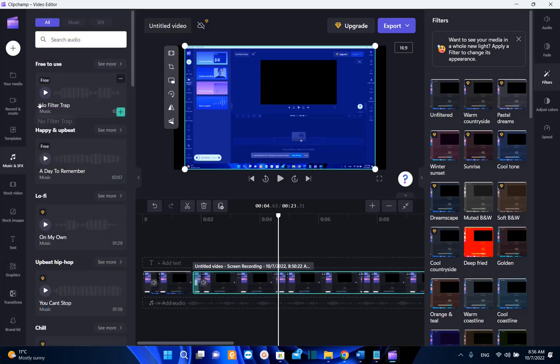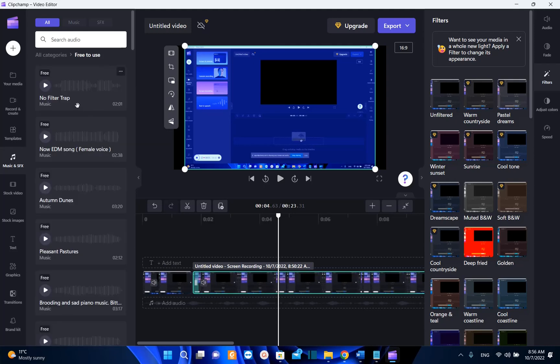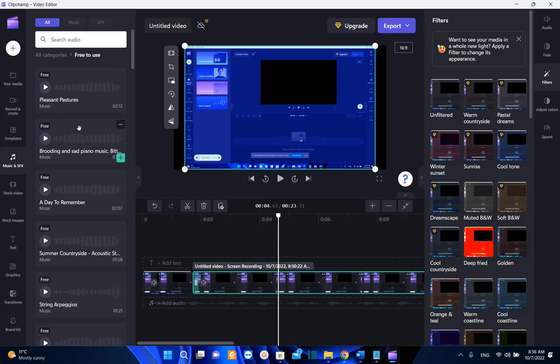Also if you want to use some background music you go over music and then you choose the music that is for free. You click over see more and you can check more musics that you may attach on your videos. Let's try this one. Sad piano music.